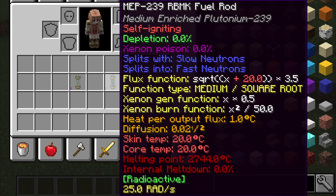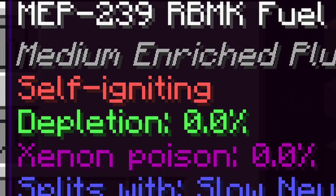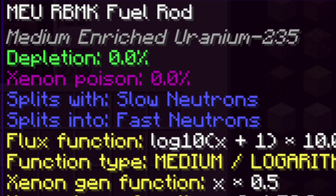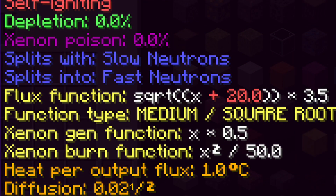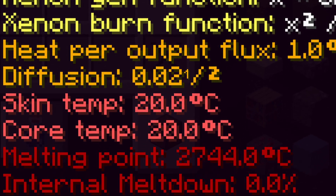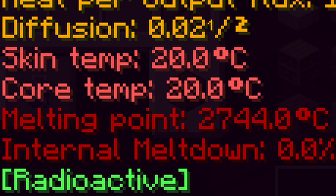The RBMK reactor uses RBMK fuel rods as its fuel. The fuel rods have many different details — I will explain the most important ones. The self-igniting property means the fuel can ignite itself and start the reaction; fuel rods without this property require a stream of neutrons to ignite them. The flux function property shows the mathematical function of the flux emitted. The function type property explains the safety and type of the flux function. The temperature and meltdown point are self-explanatory — just don't let the fuel melt.